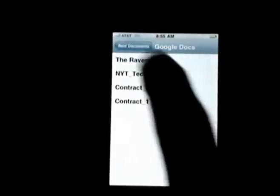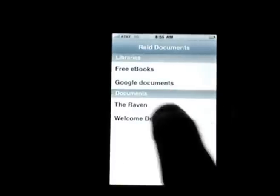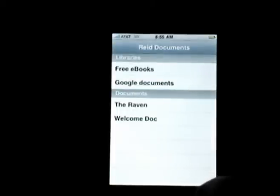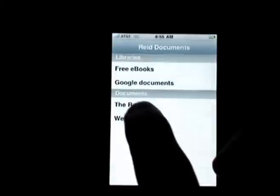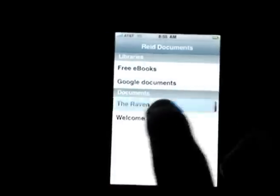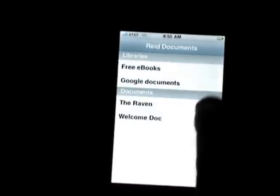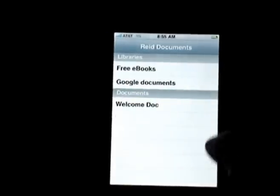Going back to the main screen, I now have The Raven stored on my iPhone so I can read it offline and it'll pick up right where I left off. And when I'm done with it, I can swipe to delete it and clear it out.